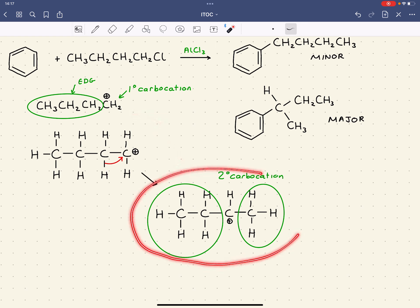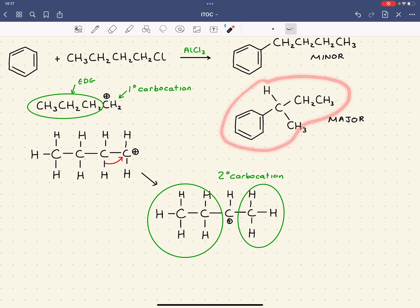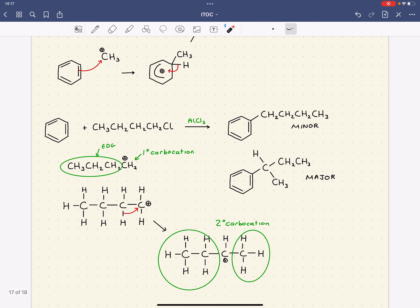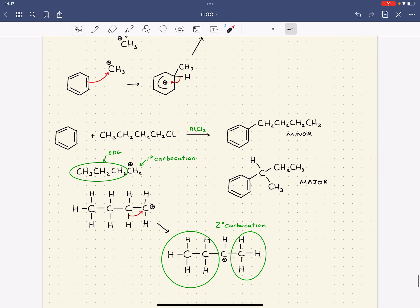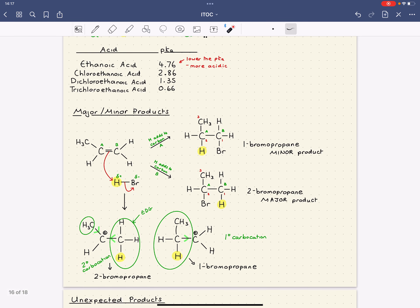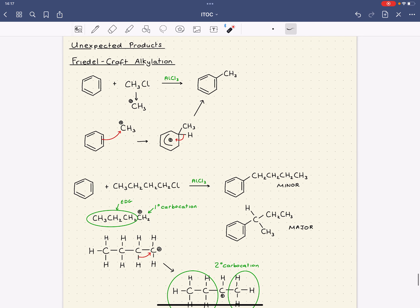The secondary carbocation is more stable and more likely to exist, so the benzene reacts with that carbon to give sec-butylbenzene as the major product. This has been an extensive look at induction and its effects — it's all about stabilising charge through sigma bonds. We've looked at how induction affects acidity, major and minor products in electrophilic additions, and major and minor products in electrophilic substitutions.